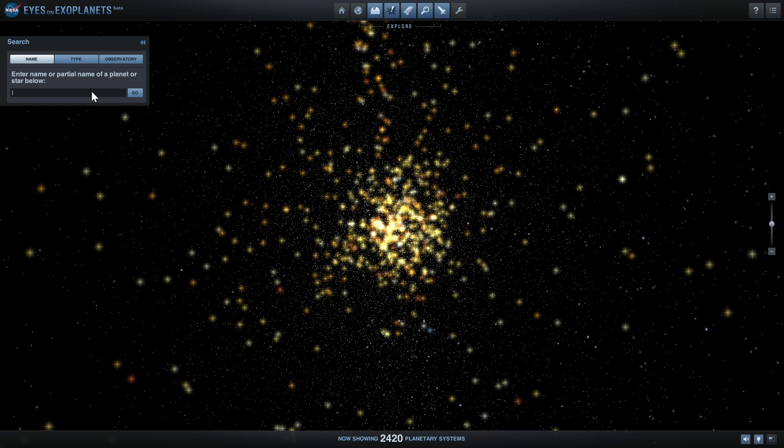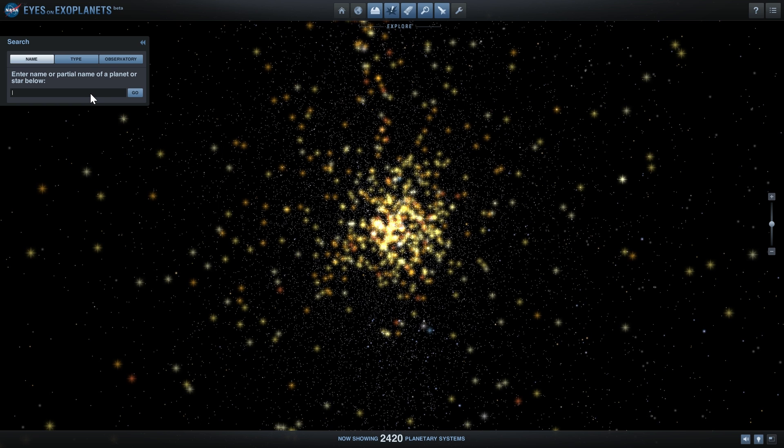Other simulations that I often use like Universe Sandbox or Space Engine - it will be years before they actually add all of these new discoveries.